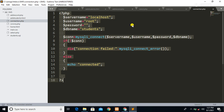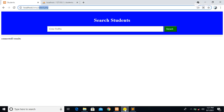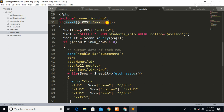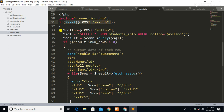After establishing the connection, in this code we are checking whether we have pressed the search button or not. Whenever we press the search button, our control goes to this if statement. Inside this if statement, we are fetching the input data — that is the roll number. Whatever data we have entered into the roll number field, it will be stored in our variable 'roll_number'.